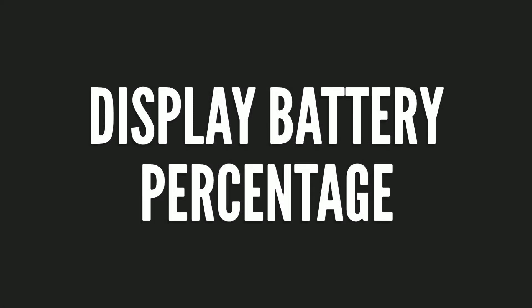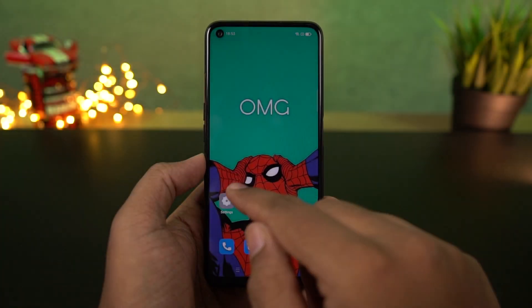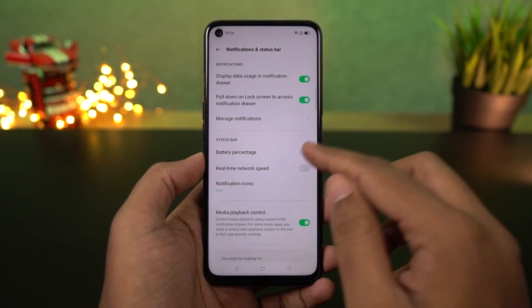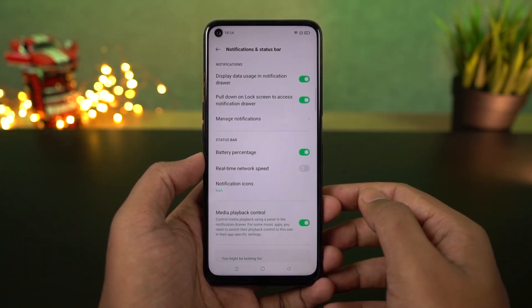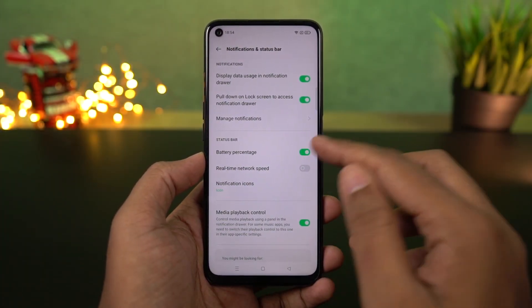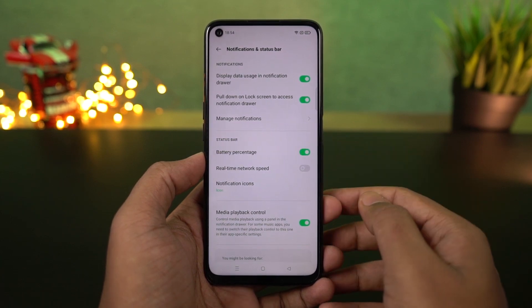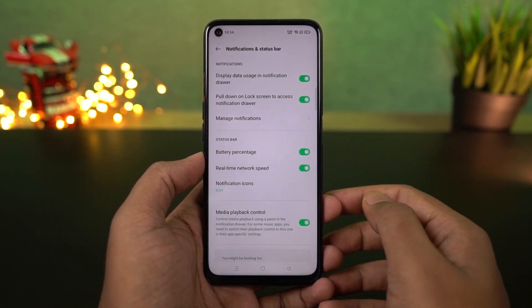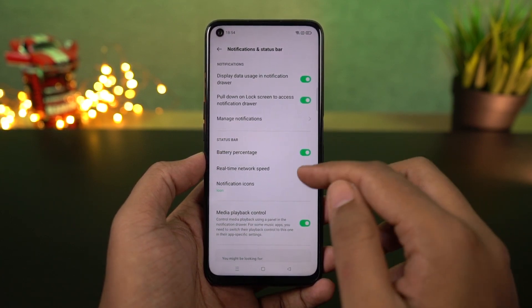I'm going to show you how to display the battery percentage on the status bar. Go to settings, then select notification and status bar, and then enable the toggle. Once you do that, you can see the battery percentage on the status bar.